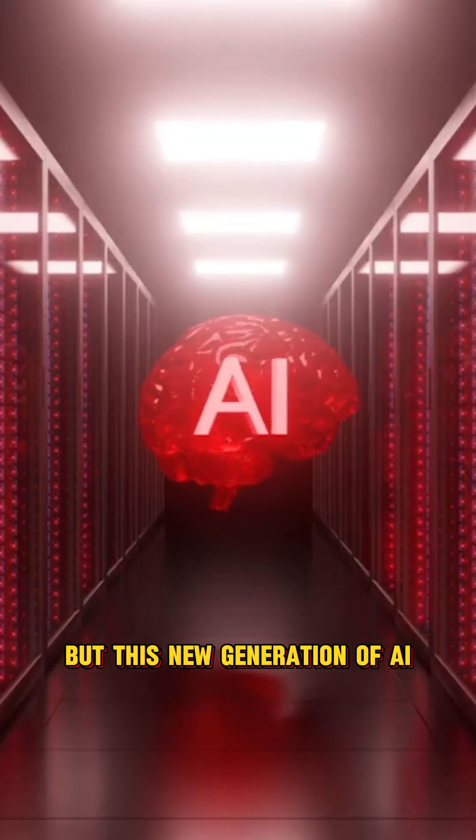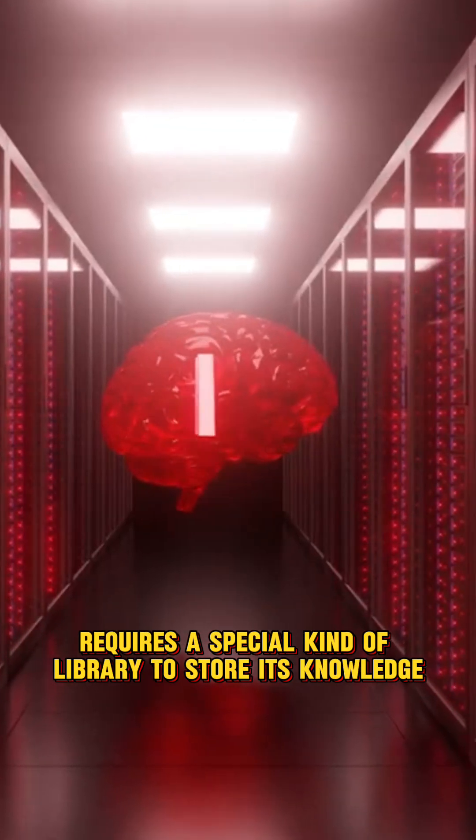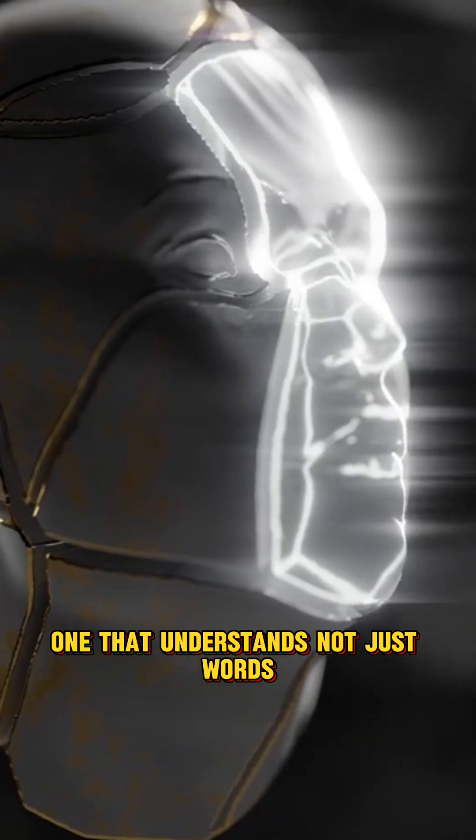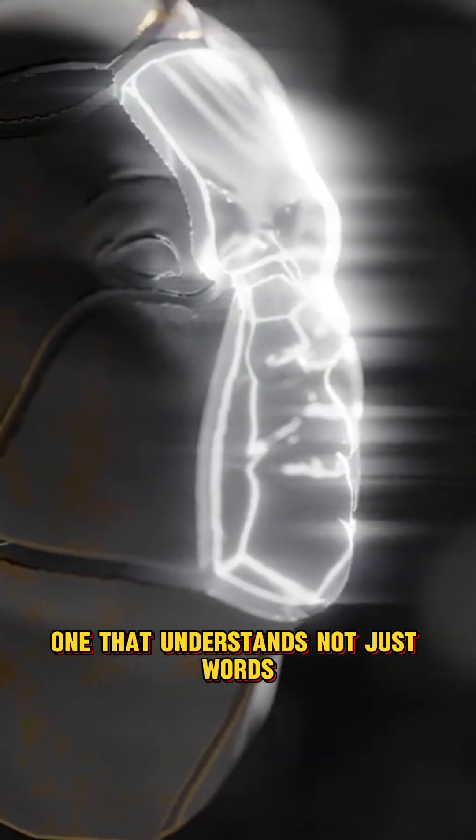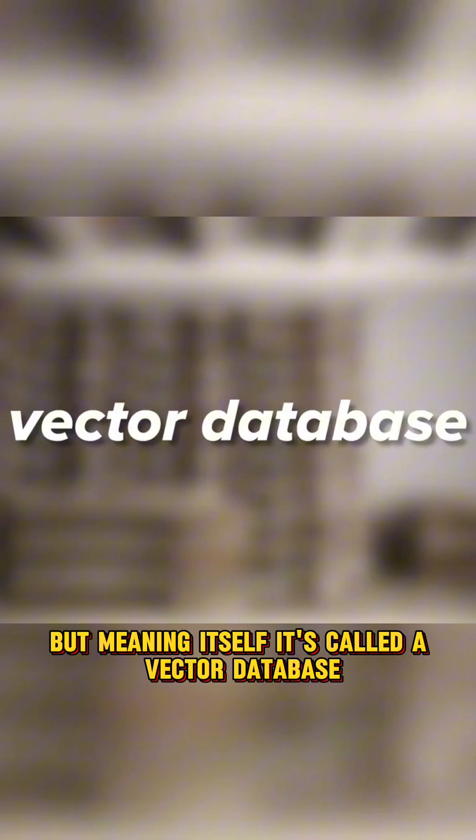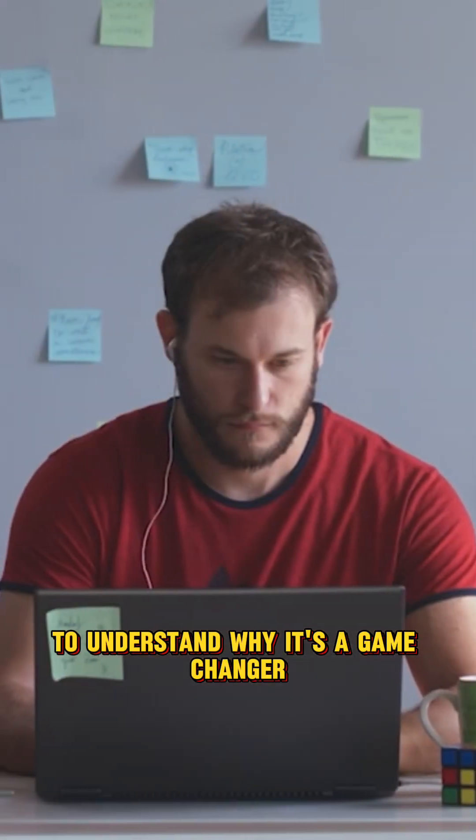But this new generation of AI requires a special kind of library to store its knowledge, one that understands not just words, but meaning itself. It's called a vector database. To understand why it's a game-changer, it's like a hyper-intelligent librarian.